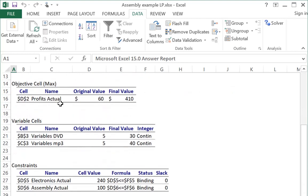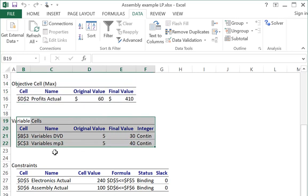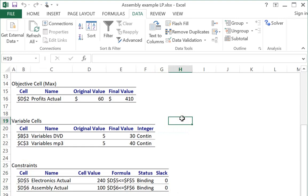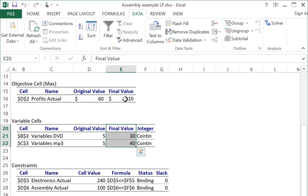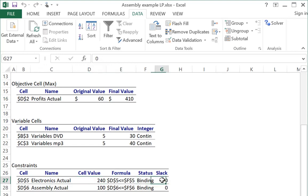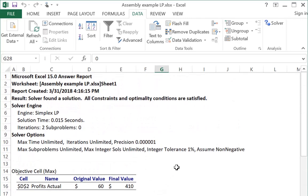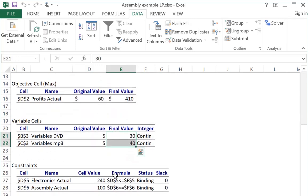The answer report tells you what time you ran it, and did it find the optimal solution. It took 0.015 seconds. Here we've got information about the objective, information about the variables, and information about the constraints. With the optimal answer of 30 and 40, we make $410. For the electronics constraint, we are using 240 units of that constraint, and that means the constraint is binding, and there is no slack. Looking at the assembly constraint, the same thing is true. We're using 100 units of that capacity, so that constraint is binding.